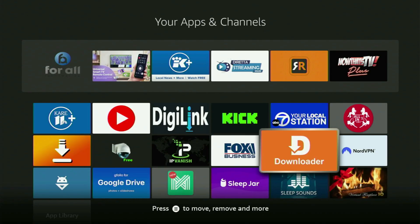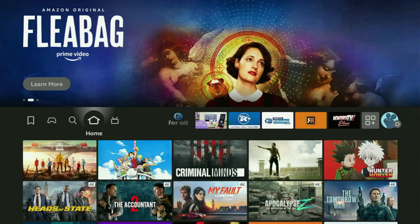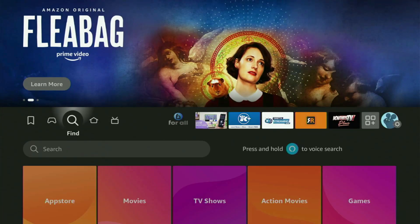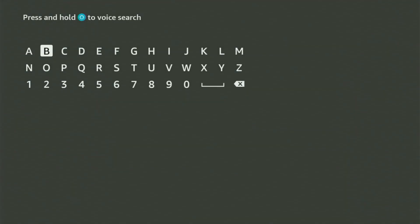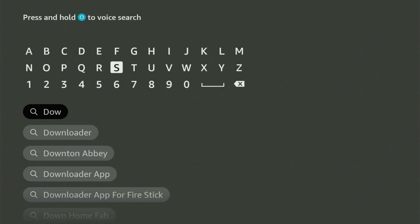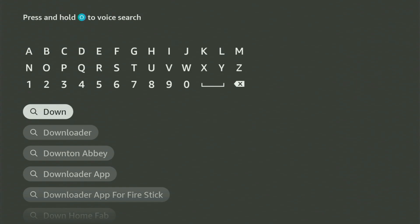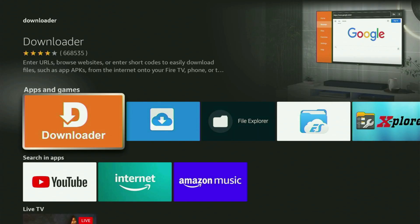First of all, you need to get the app called Downloader to the Fire Stick. You can get Downloader free of charge. Just go to search on your device and start typing Downloader in a search. As you can see now, the Downloader has already popped out for us at the bottom. Just click on it and here's the app, which you need to get to your device.